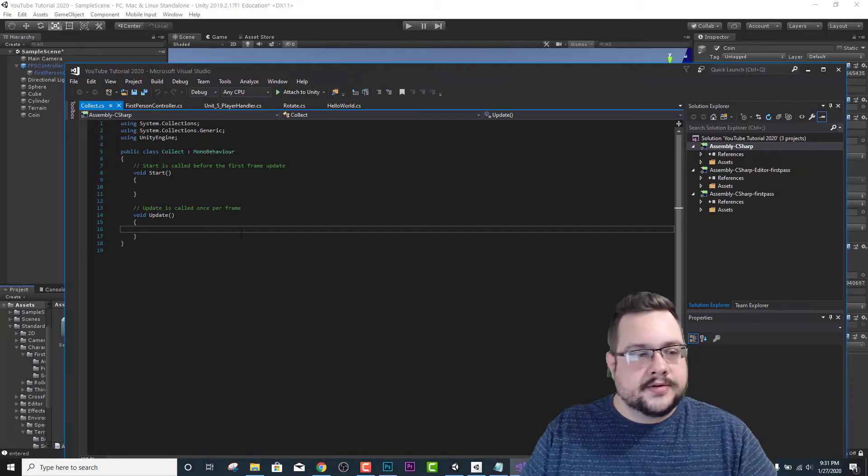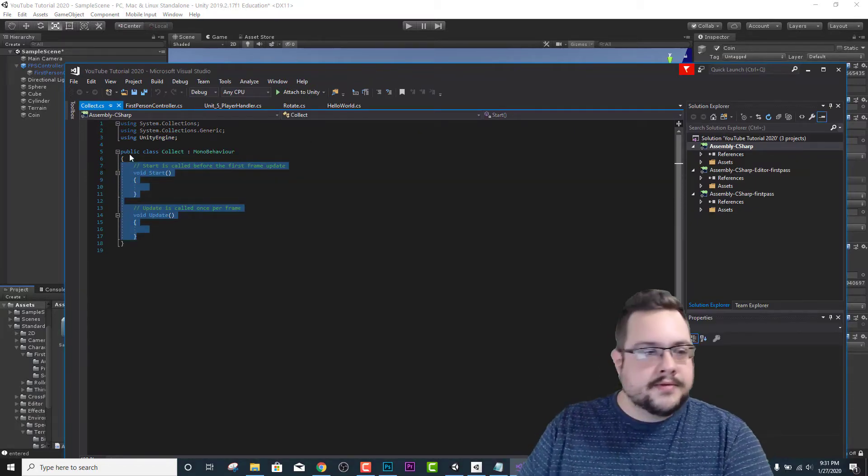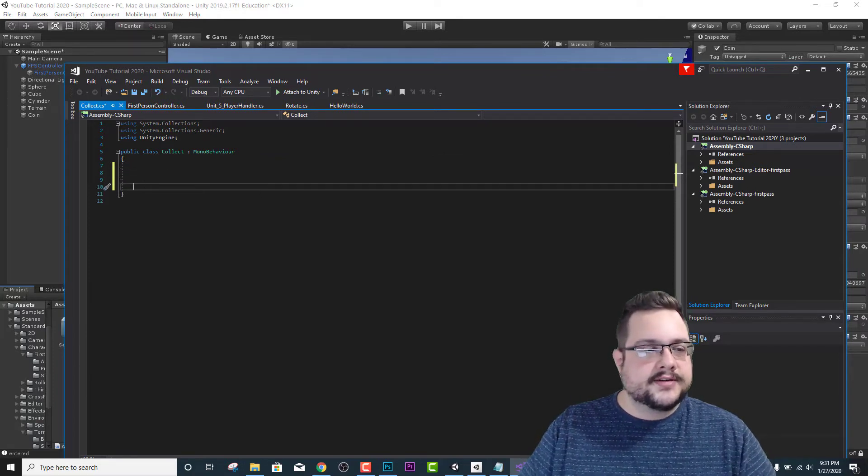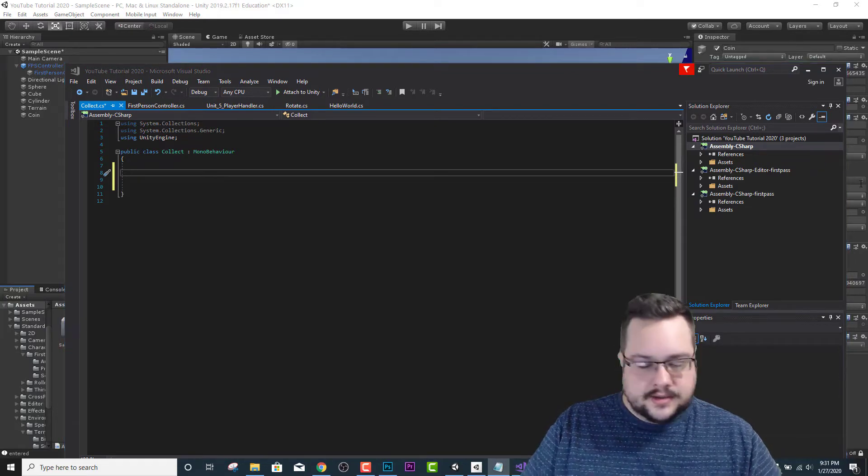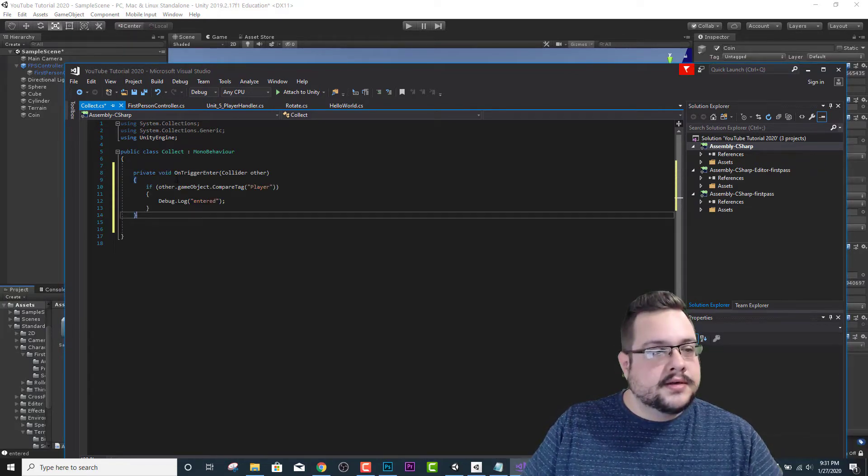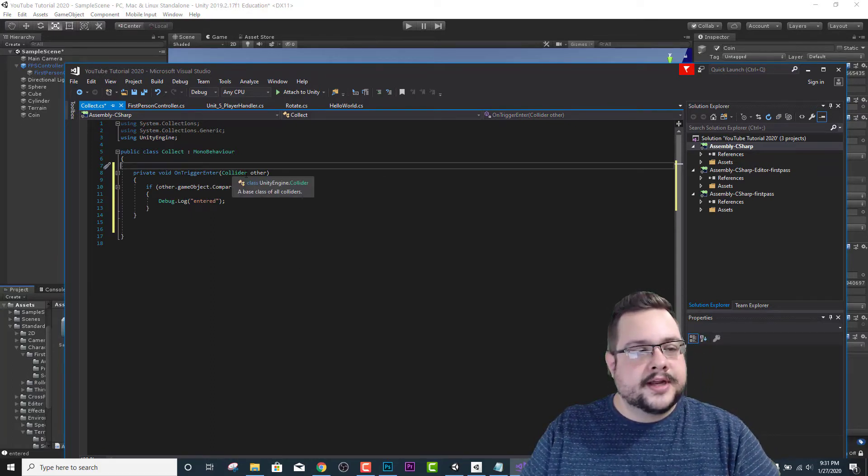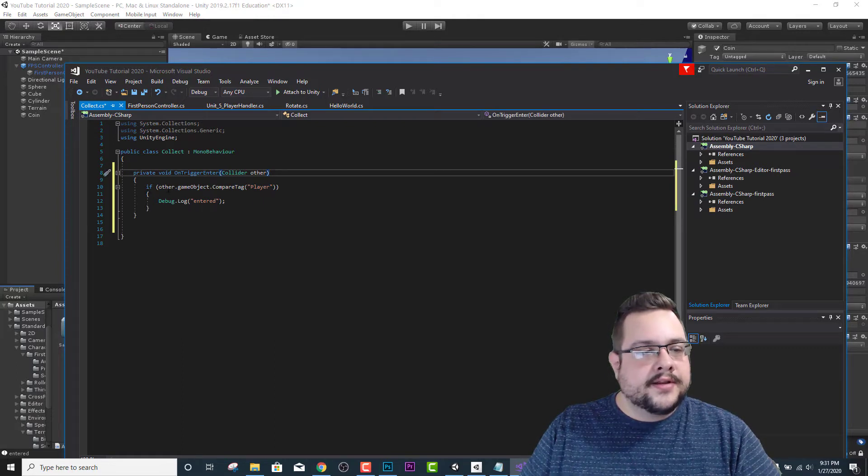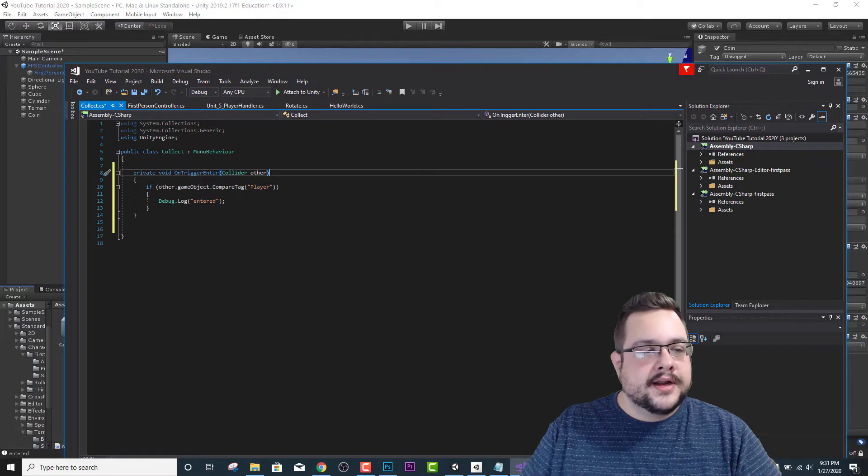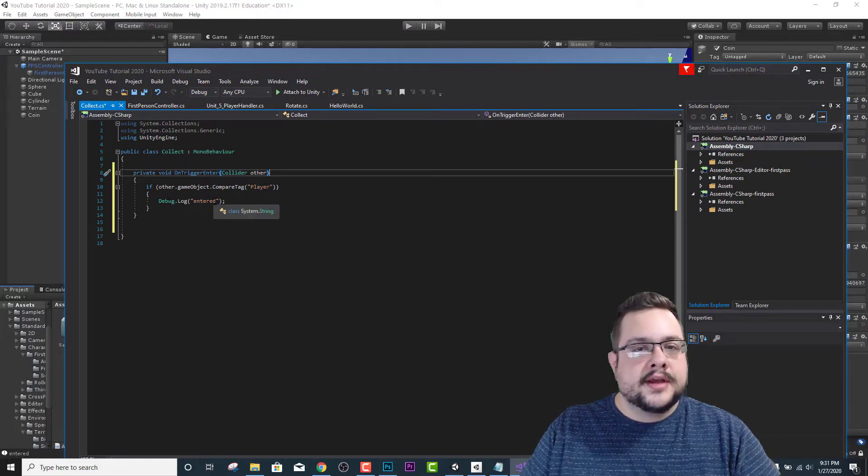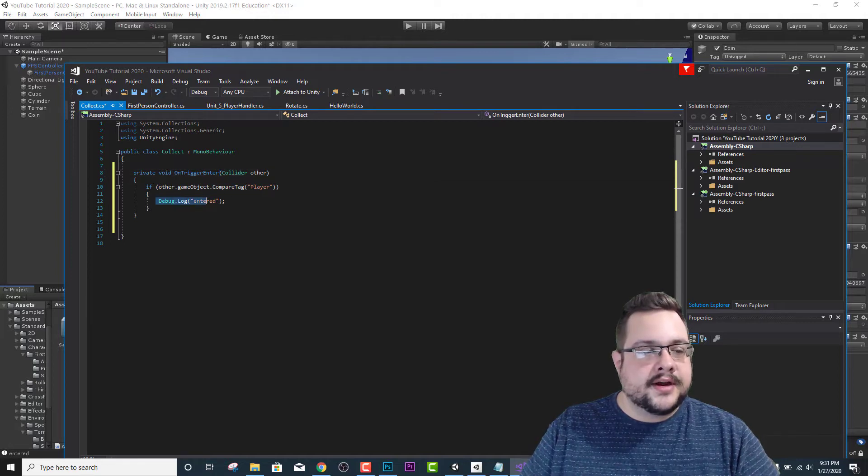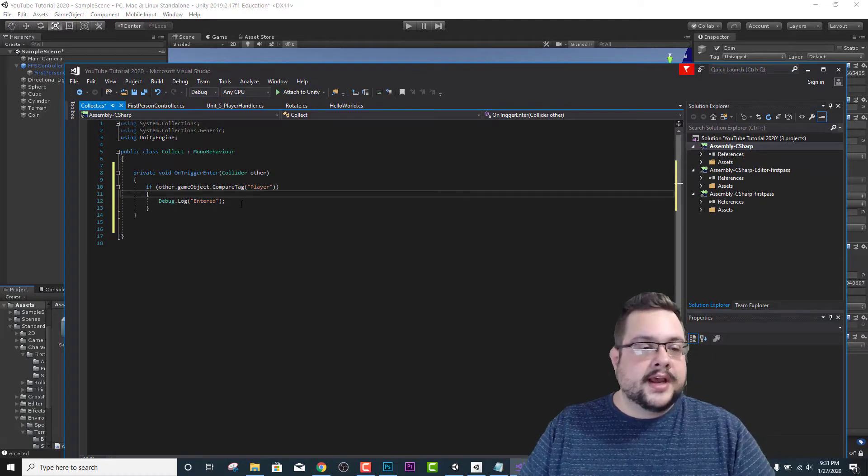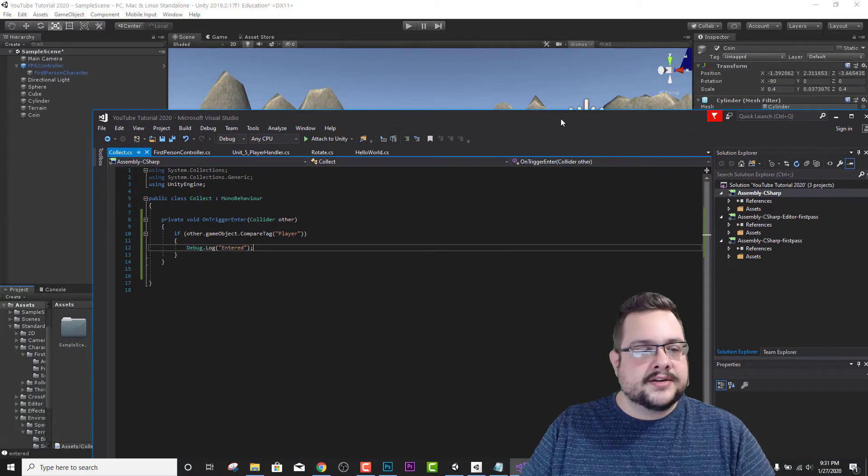Now this script is going to have a start and an update function, but we don't need either of those. What we're going to be using, I've gone ahead and pre-written this out. So we have an OnTriggerEnter collider other, and if other.gameObject.CompareTag is equal to player, then tell us that we've entered the object. And we're going to replace this debug log to say something else and also add coins to our game. But for now, we just want to see if it's actually entered.